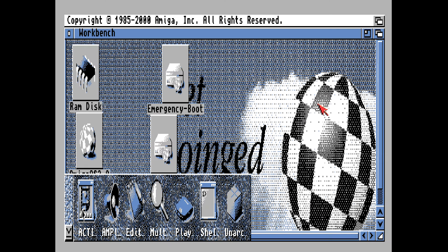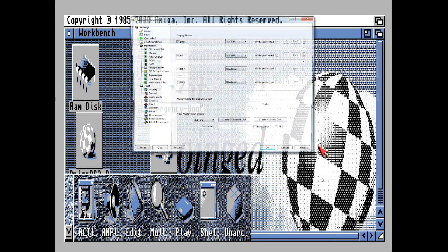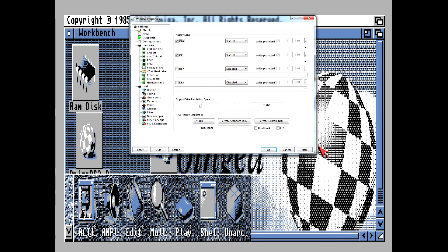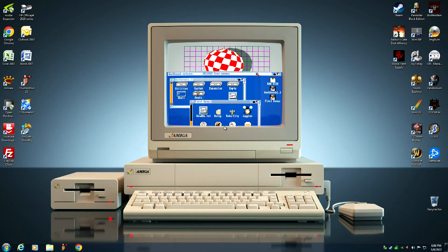Now what we need to do is we need to hit the F12 key and we want to quit the Amiga emulator, just quit all the way out. Now we're going to reboot it.